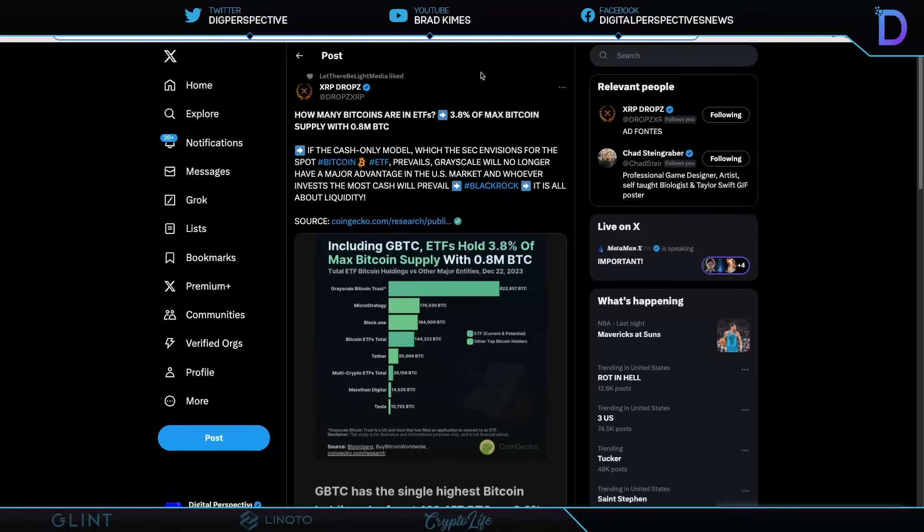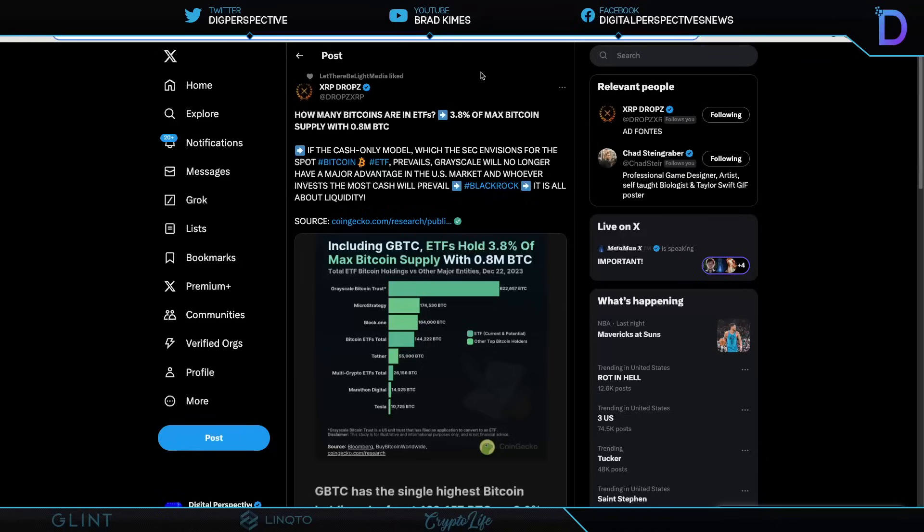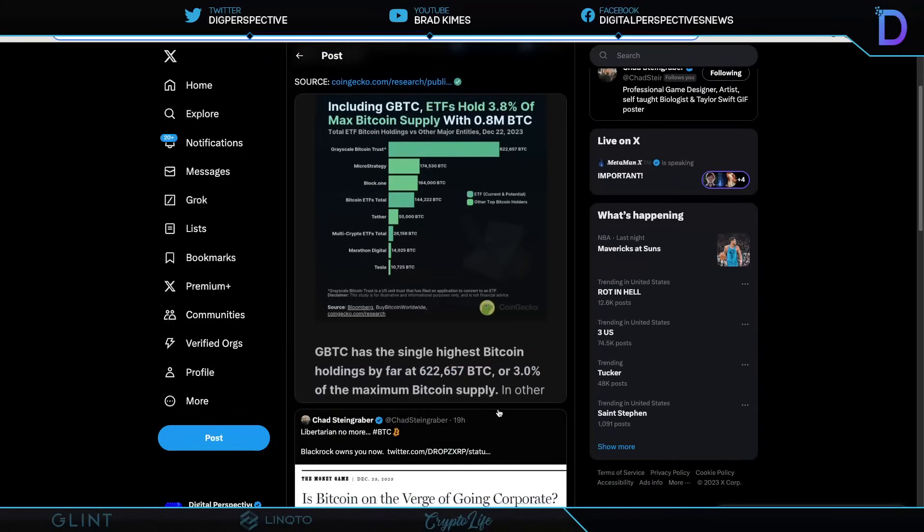Keep this in mind, too. How many Bitcoins are in ETFs? 3.8% of max Bitcoin supply with 0.8M Bitcoin. If the cash-only model, which the SEC envisions for the spot Bitcoin ETF prevails, Grayscale will no longer have a major advantage in the U.S. market, and whoever invests the most cash will prevail. BlackRock, it is all about liquidity. And here you can see the chart where Grayscale has the advantage on everyone thus far, but that will soon change with the approval of the spot Bitcoin ETFs.